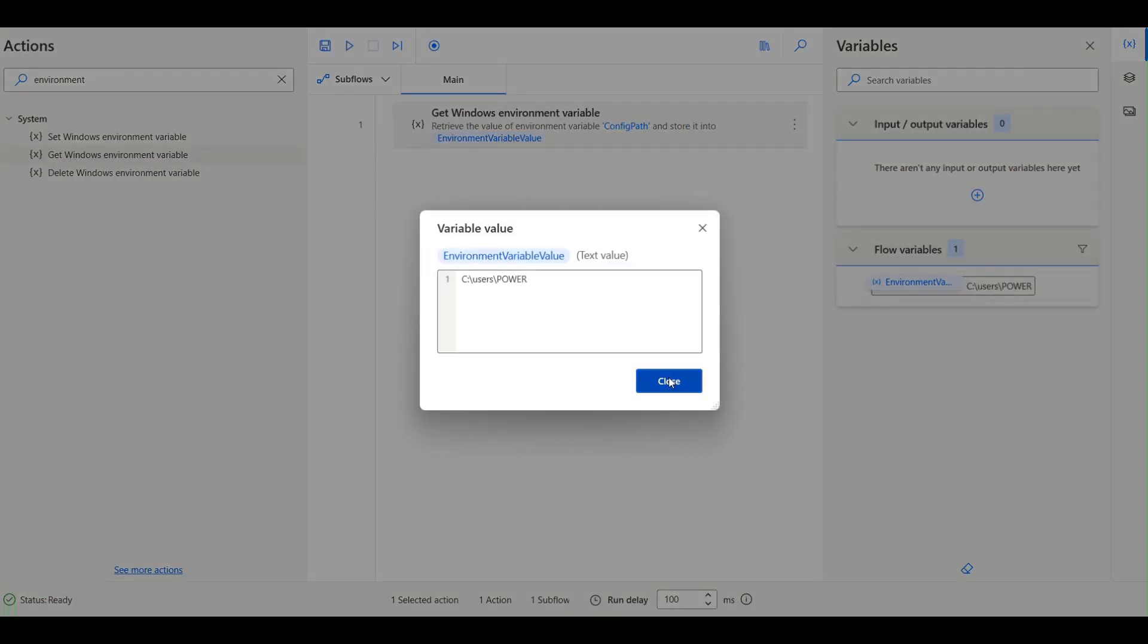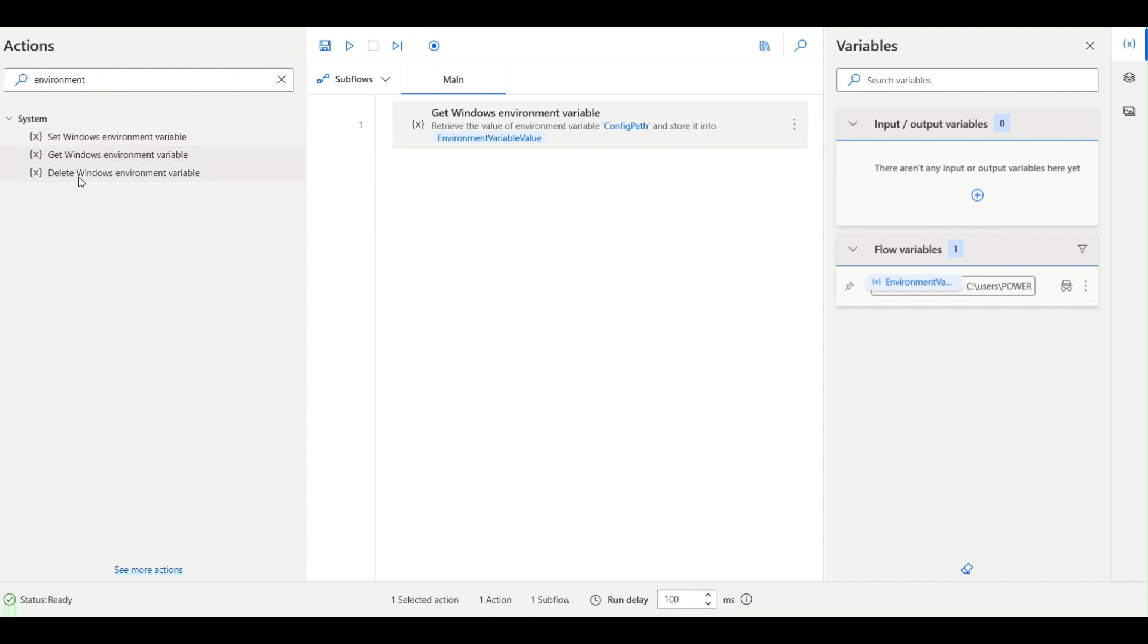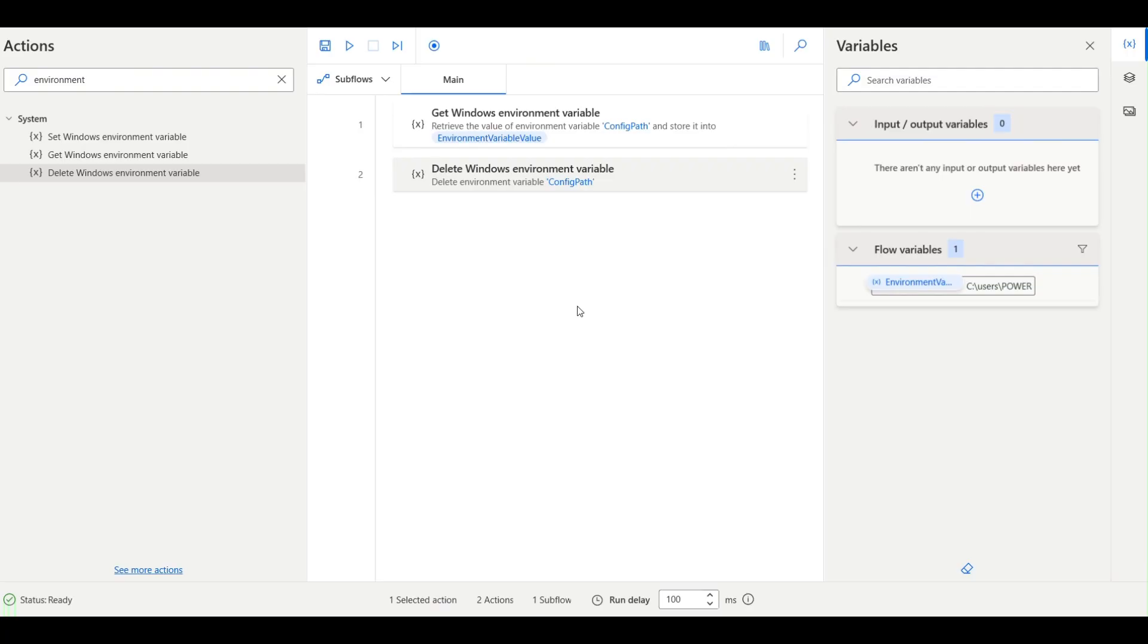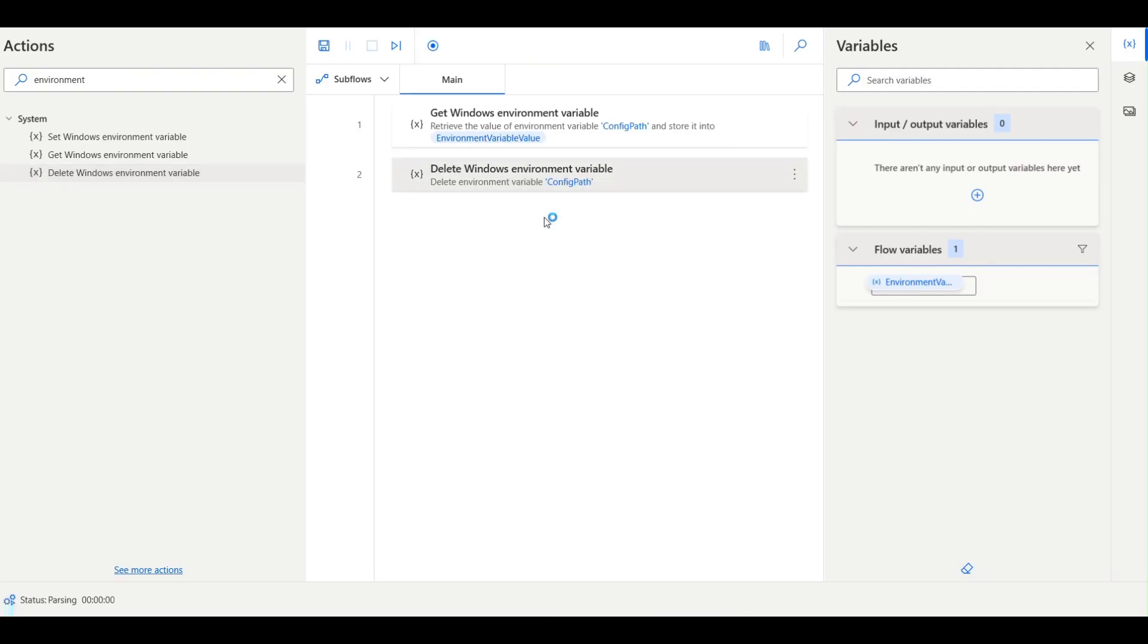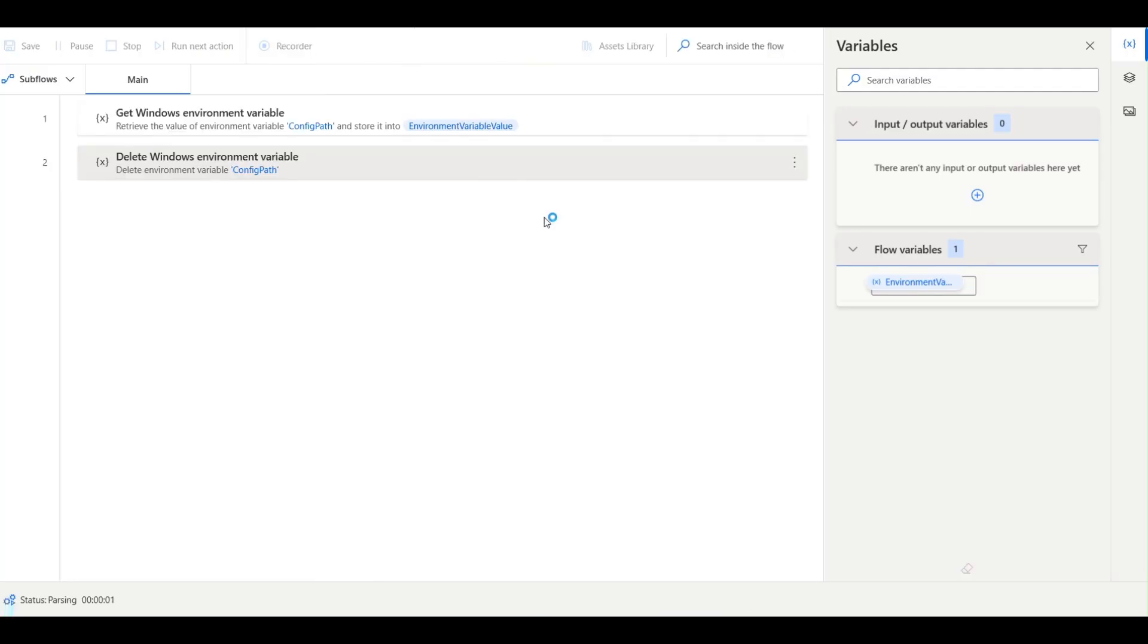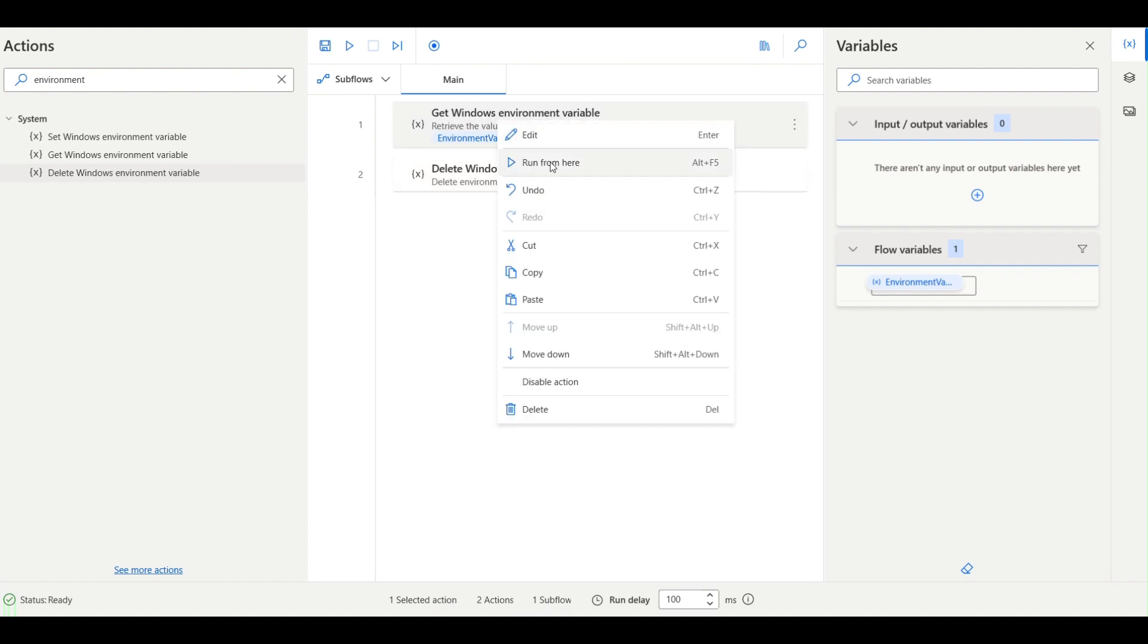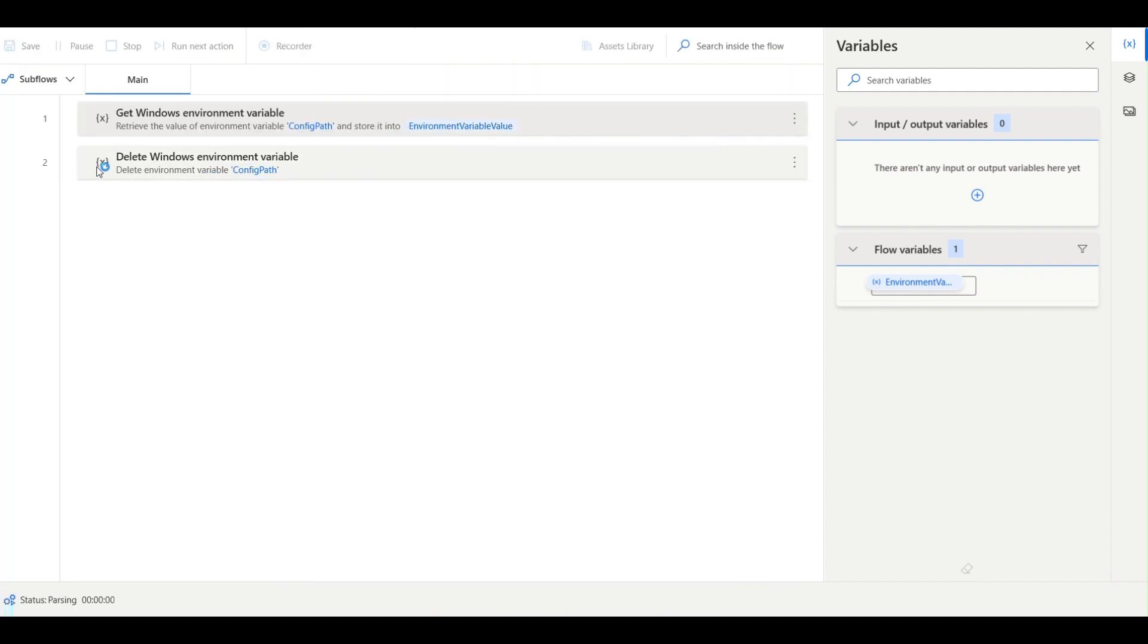This is the variable I get. If I want to delete the environment variable, this is the type and this is a user variable, then I can just run it from here and it will be deleted. Now if I run it.